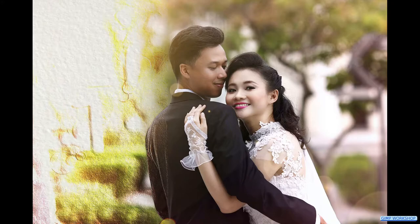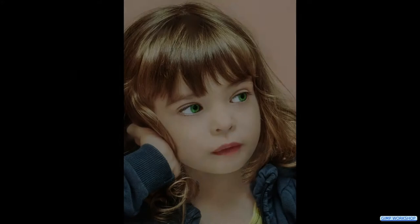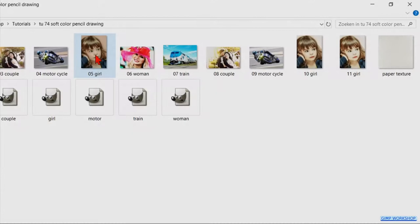In this GIMP workshop, we are going to transform a color photo into a soft color pencil drawing. If you want to follow along, you can find a download link for the images in the video description.